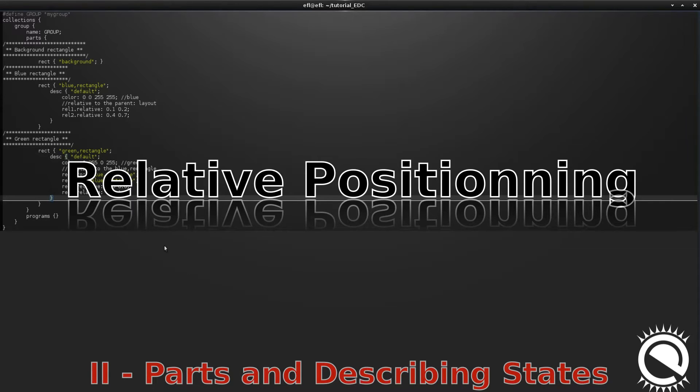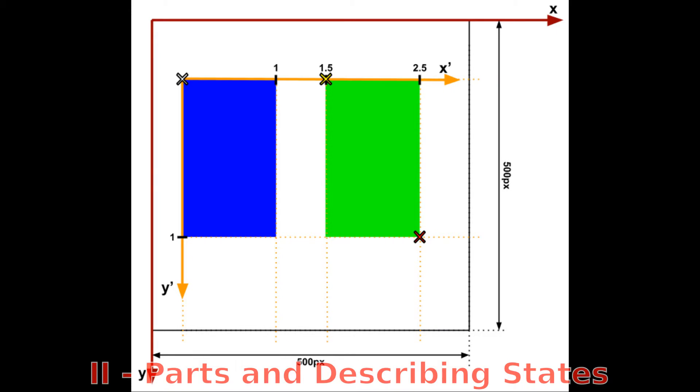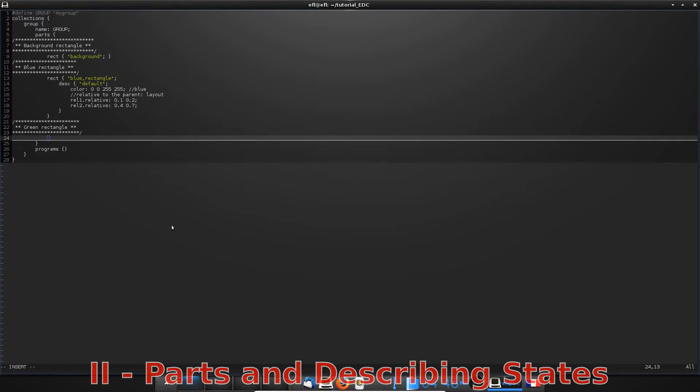This new example is quite similar to the precedent one, except we place our new rectangle relatively to the blue one. Here's a scheme to explain it. It is mainly a coordinate system change where the new origin is now the top left-hand corner of the blue rectangle, and X unity is the X length of the blue rectangle, and Y unity is the Y length of the blue rectangle. In addition, if the blue rectangle is animated and changes its position or size, it will affect all of what is placed relatively to it.